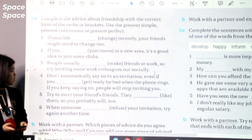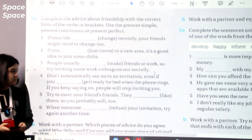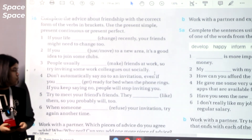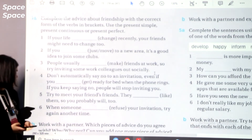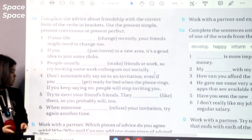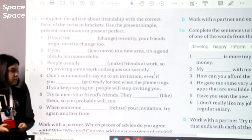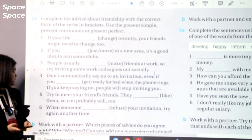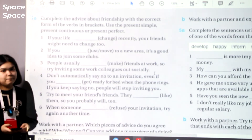Next: try to meet your friend's friends — they like them, so you probably will too. When someone refuses your invitation, try again another time.